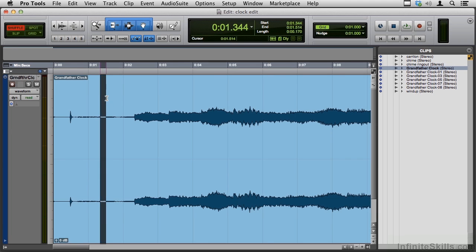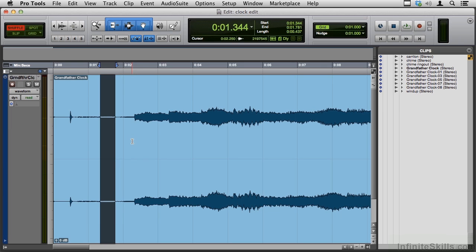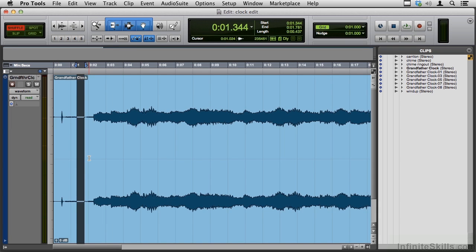So the selector occurs on the top of the centerline, the grabber occurs on the bottom of the centerline, the trimmer occurs right on the centerline, and we get other tools like the fade tool up in the corners.